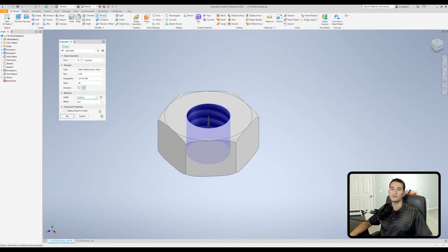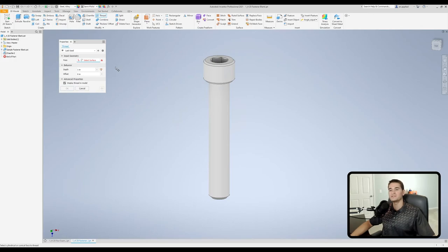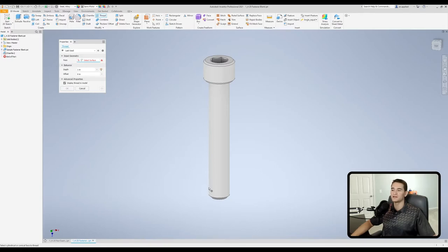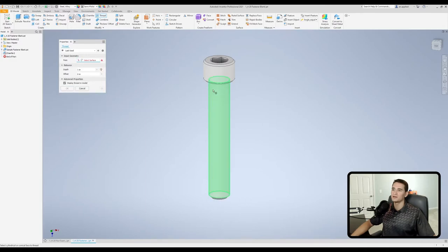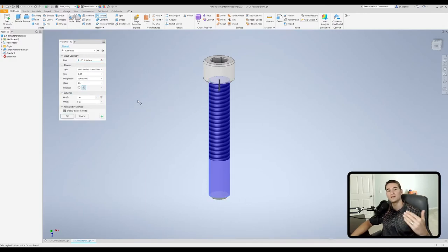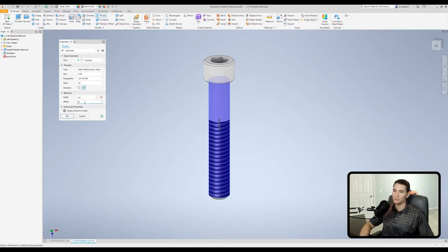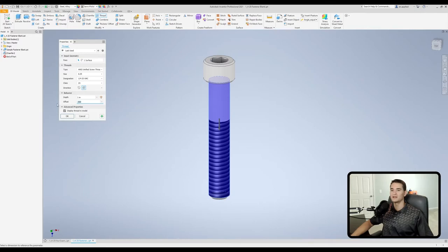Let's undo that and move over to our other model so we can take a look at how we use the offset option as well. The first thing we need to do here is select our face of interest. Depending on where you click along this face of interest, this will dictate where the threads begin. If I click near the bottom they start at the bottom, and if I click towards the top they'll start at the top. This is where we actually want them to begin because we're creating a partially threaded fastener by inducing an offset here. We want to do an offset of 0.500, and now we have our partially threaded fastener.